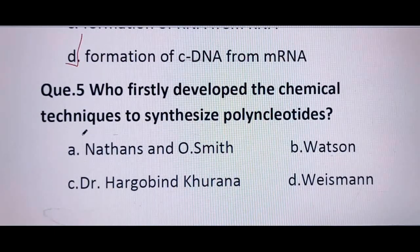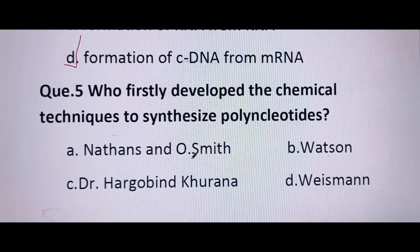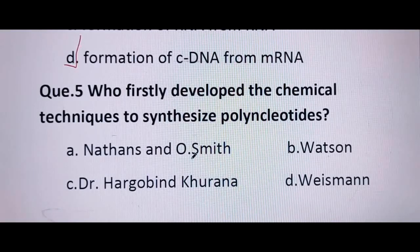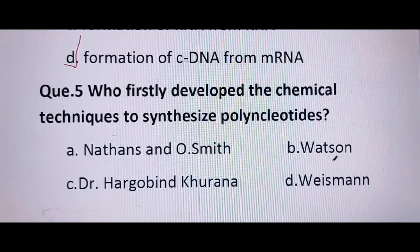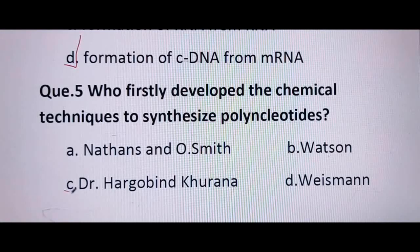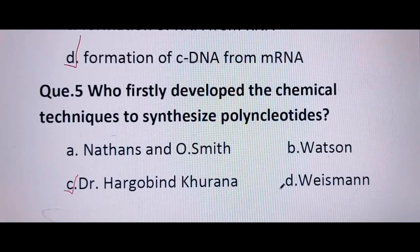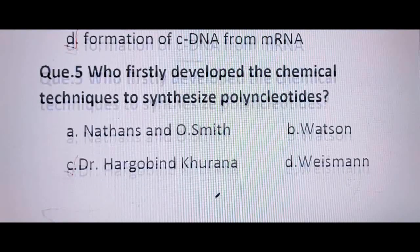Next question: who first developed the chemical techniques to synthesize polynucleotides? Nathans and O. Smith got the Nobel Prize for discovery of restriction endonuclease. Watson and Crick discovered the double helical structure of DNA. Dr. Hargobind Khurana first prepared polynucleotides in lab conditions, so the correct answer is C. Wiseman also synthesized polynucleotides, but after Hargobind Khurana.